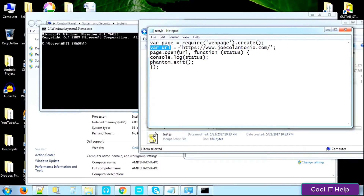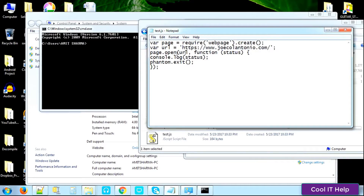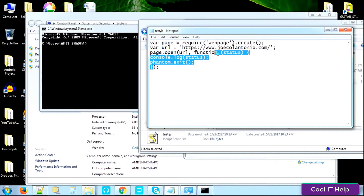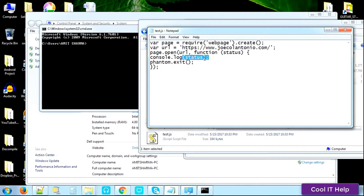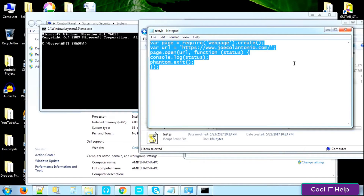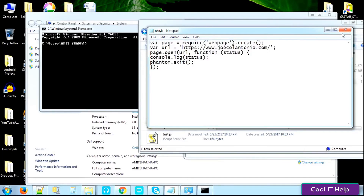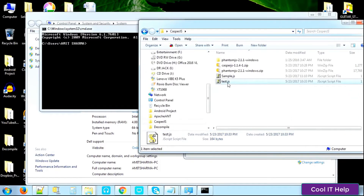There's a URL variable with a website value — you can replace it with your own URL. The main part is page.open, which opens that particular URL in the internal browser. If successful, the callback function returns a status value of 'success'. The console.log statement prints the status variable on the console, and the last statement phantom.exit closes PhantomJS. This is a simple test script — copy, paste, and save it.